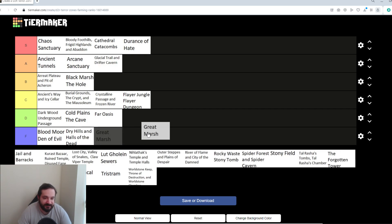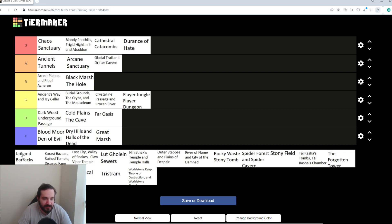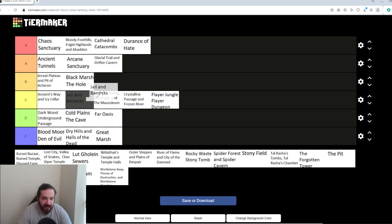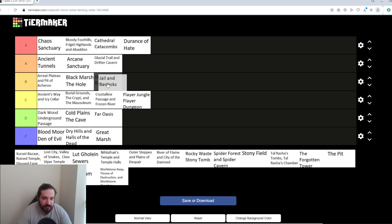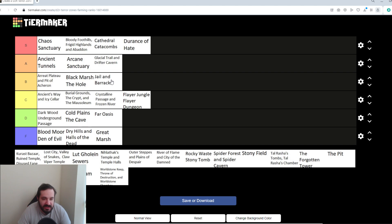Great Marsh. F tier, the map's super big. There's nothing special to it. It's just a bad place to farm, really. Jail and Barracks, I'm going to put in B tier, mainly because there's decent density within the jail. Plus you get Smith in there as well. So, it's not the worst place. It's not the best place, but it's a decent farming spot if that area comes up.